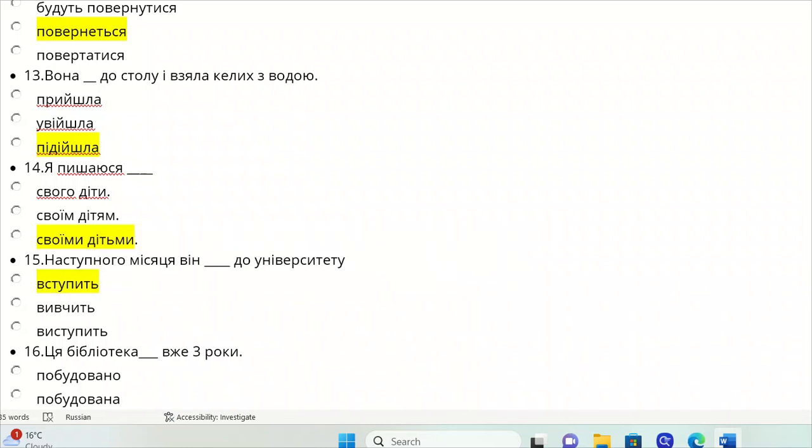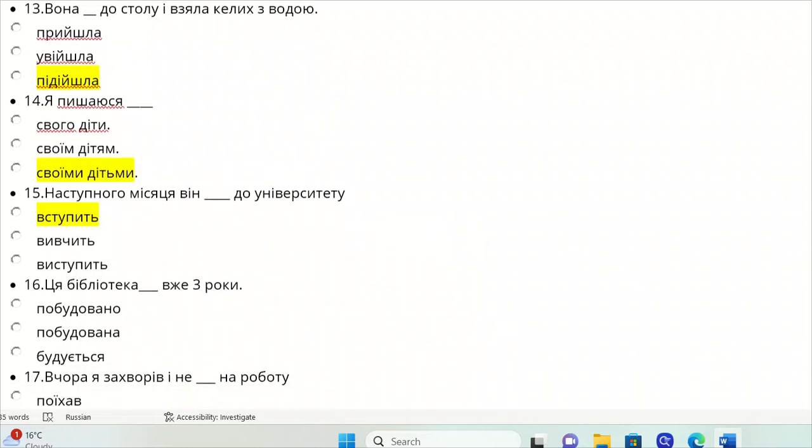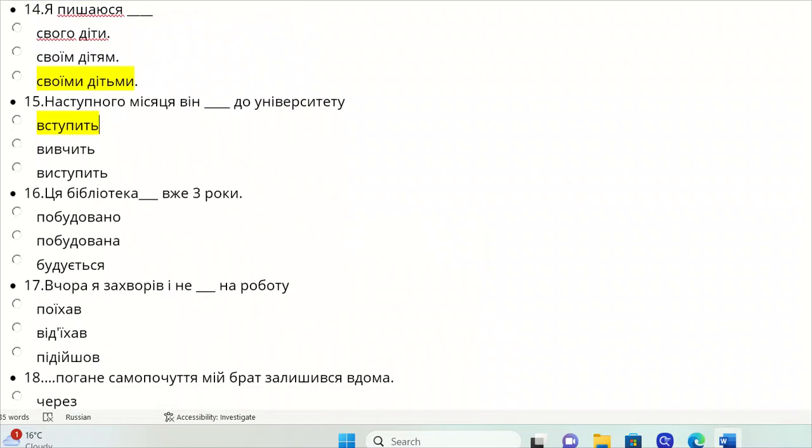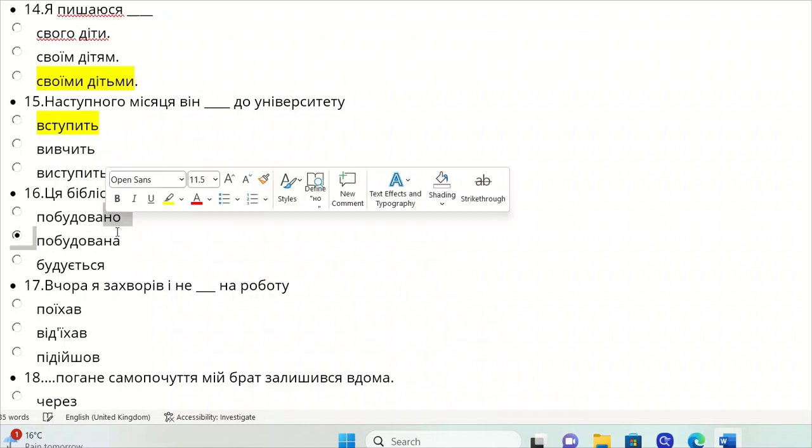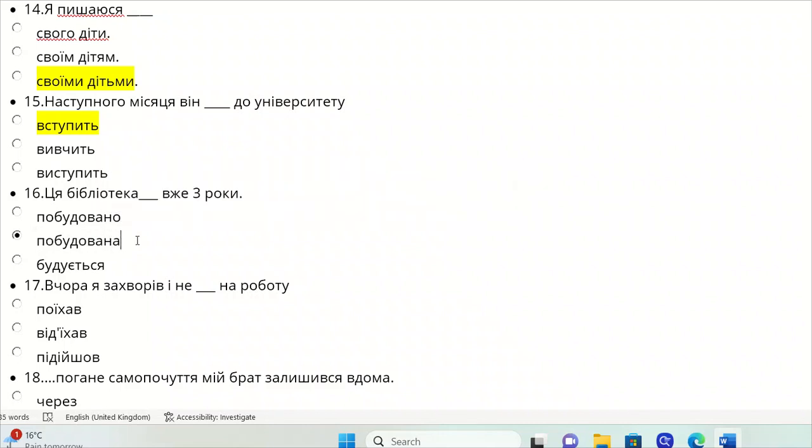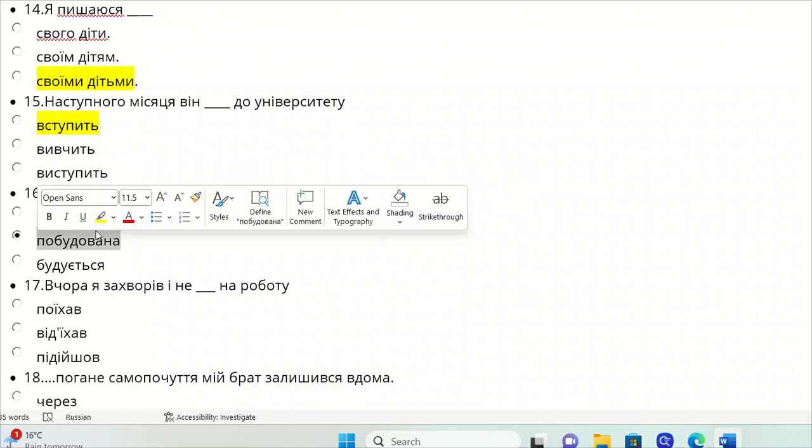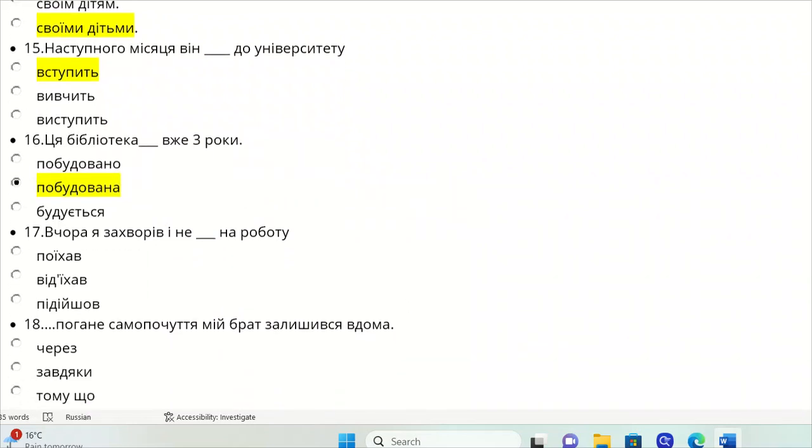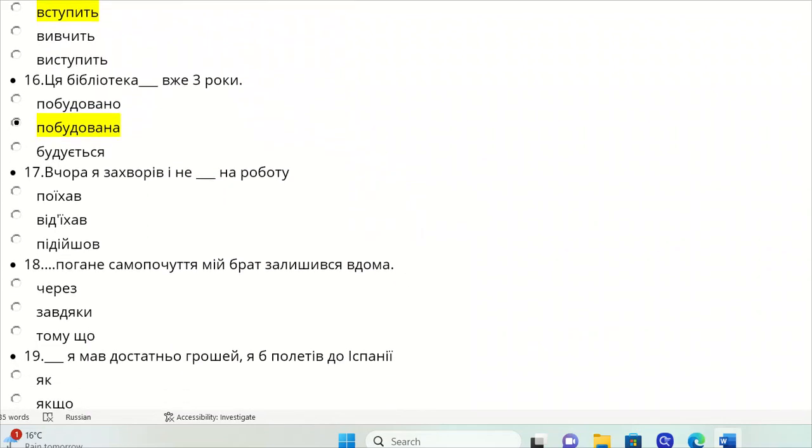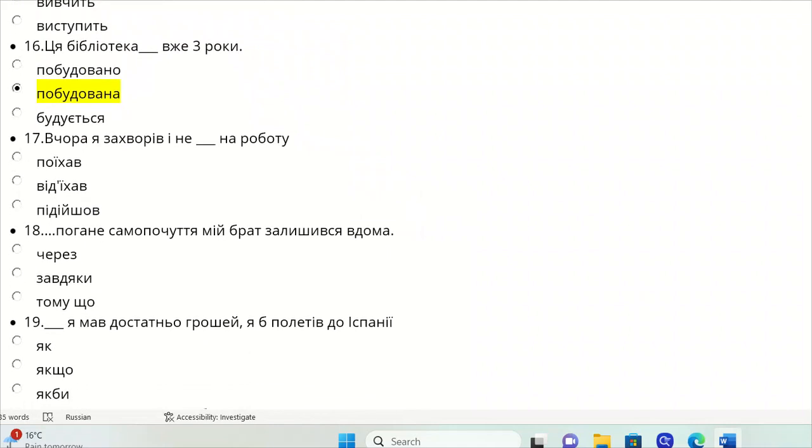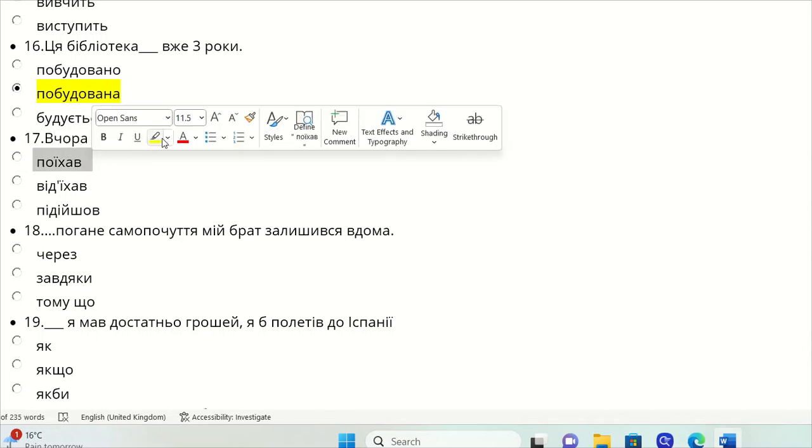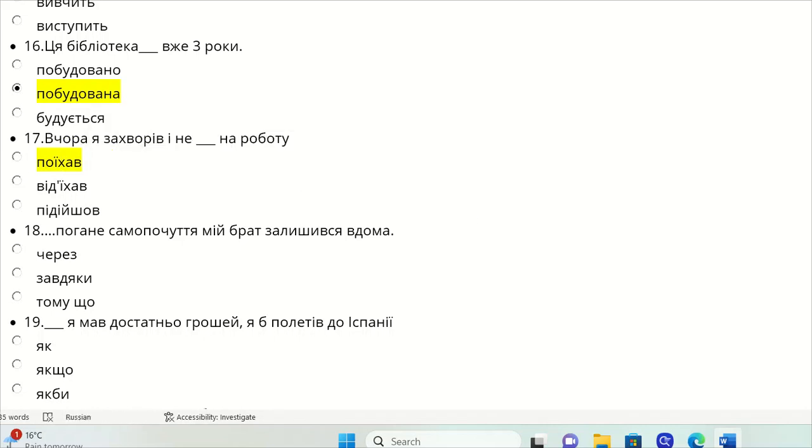Tsya biblioteka vzhe try roky. This library has already built for three years, it's already standing there, so it should be pobudovana. Vchora ya zakhvoriv i ne na robotu. I got sick and I didn't go to work, so it's pohane samopochuttya by transport - i ne poyikhav na robotu.